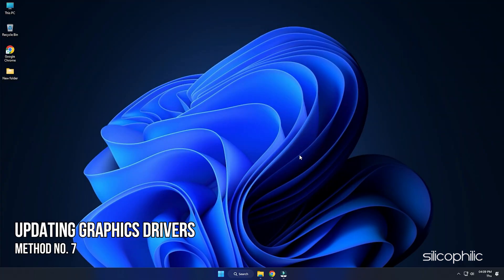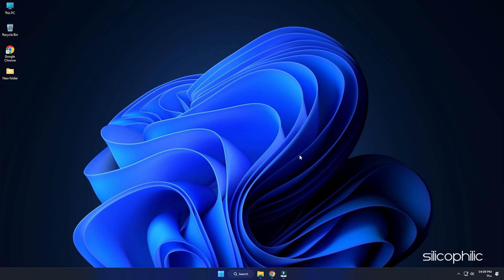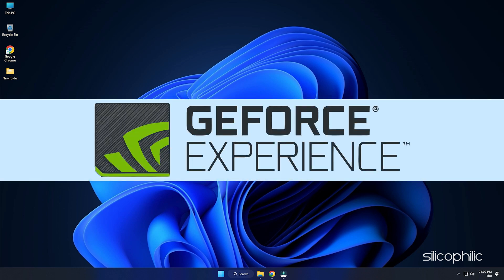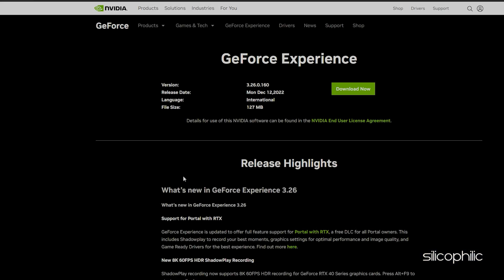Method 6. If the earlier solutions don't work, try updating your graphics drivers. If you're using an Nvidia graphics card, you can use GeForce Experience to update your graphics drivers.